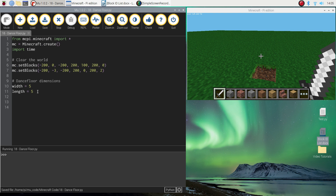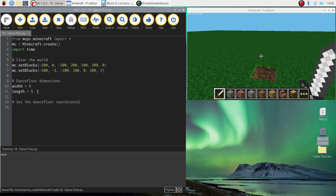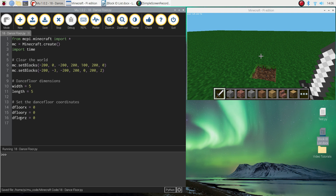After you've got the dimensions, the next thing I'm going to do is set the coordinates for the dance floor. Another comment going in saying: Set the dance floor coordinates, and we want them all set to zero so we're building smack bang in the center of our world. I'm going to write D floor X equals zero, D floor Y equals zero, and D floor Z equals zero. D floor obviously stands for dance floor, and zero on the Y axis means we're building at ground level.